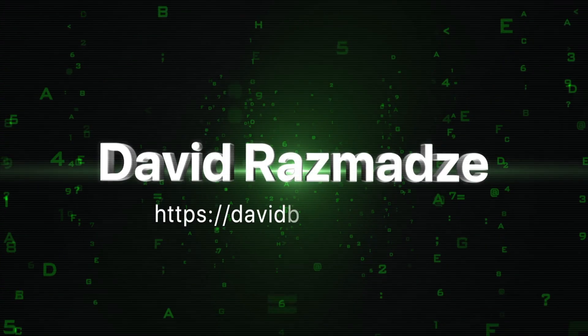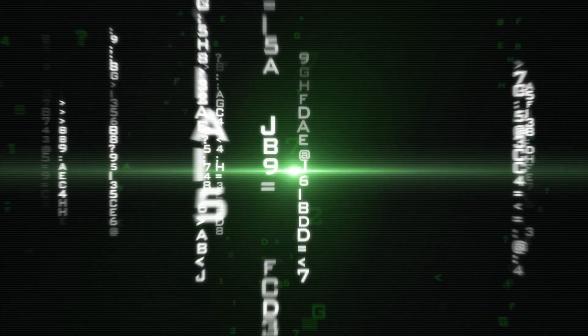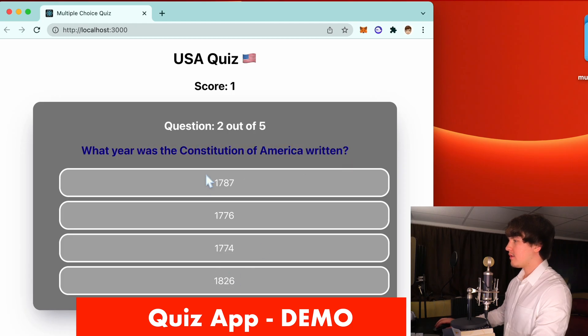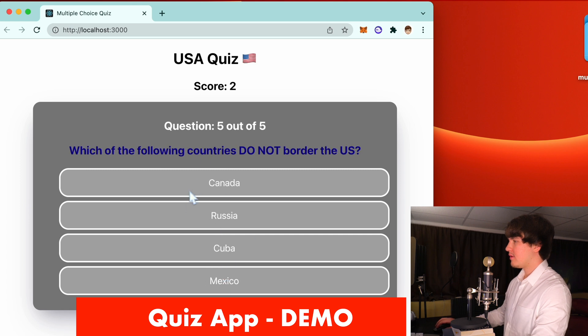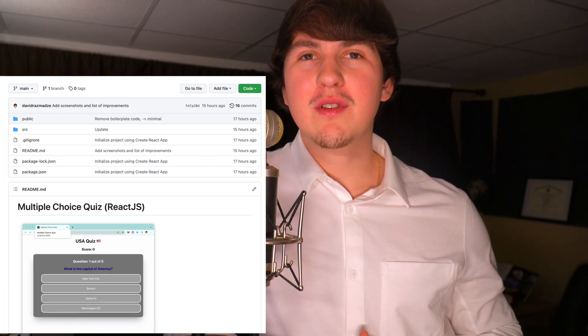Hey guys, welcome to my YouTube channel. My name is David and in this video I'm going to be showing you how to make a multiple choice quiz app inside of React JS. Before we start programming, let me show you what the final product looks like. After you finish, you're going to see your final results with the number you got correct and also a percentage score. Below this video you will find the GitHub link as well as the resources that you need for this project.